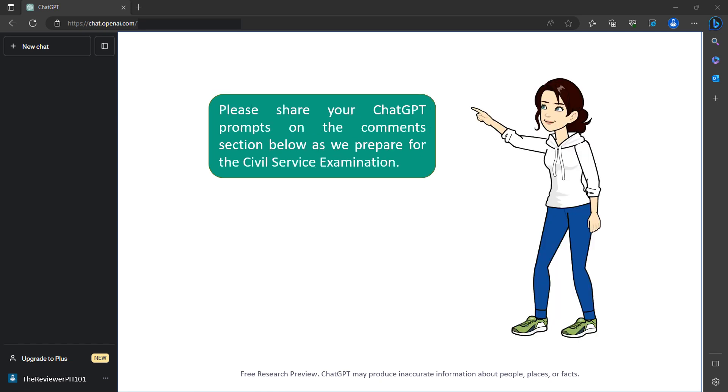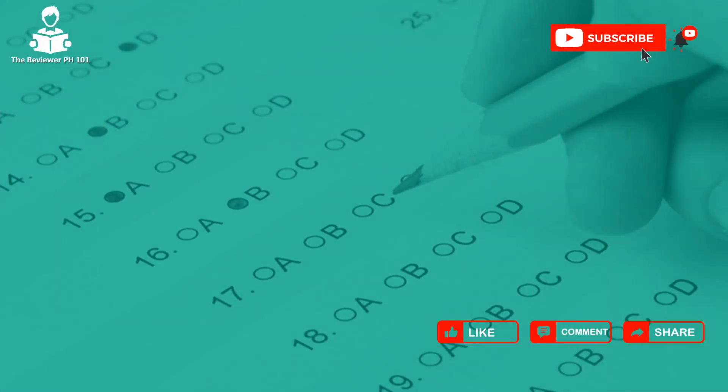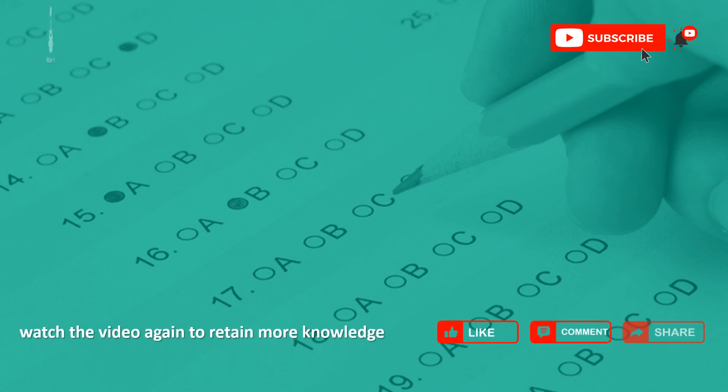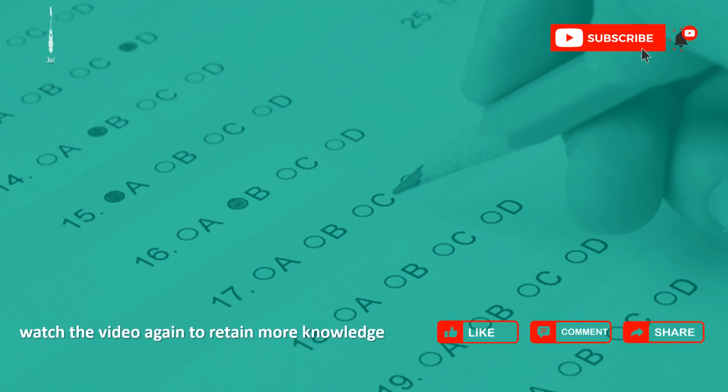Please share your ChatGPT prompts in the comments section below as we prepare for the civil service examination. Don't forget to like, comment, share, and subscribe to The Reviewer PH101 channel. We are helping you pass the exam.